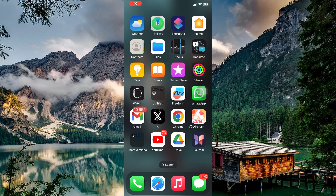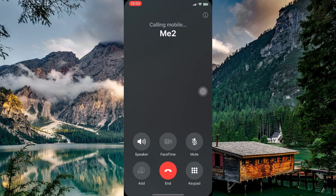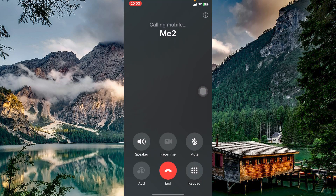First, let's test if recording calls is possible directly on the iPhone. Open your contact tab and initiate a call. You'll see icons for speakerphone, FaceTime, muting, adding a party, ending the call, and a keyboard. What you won't see is a record button.